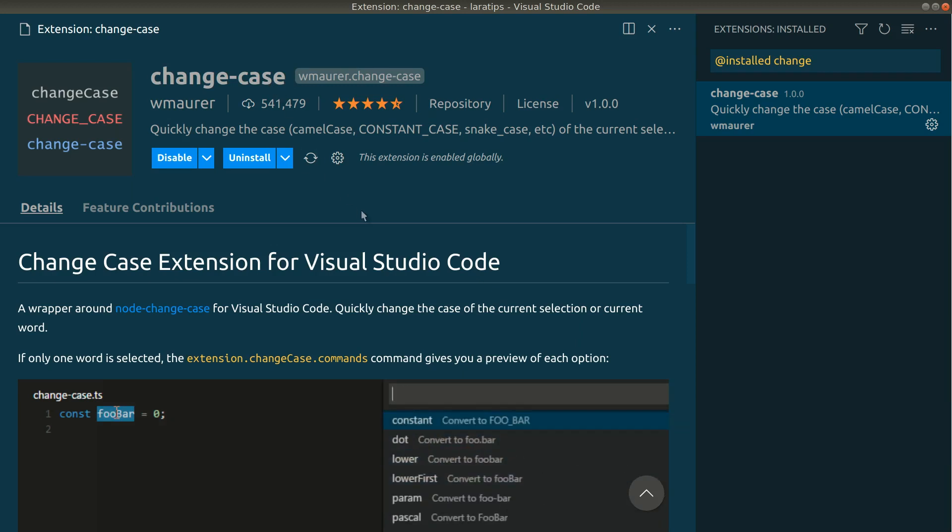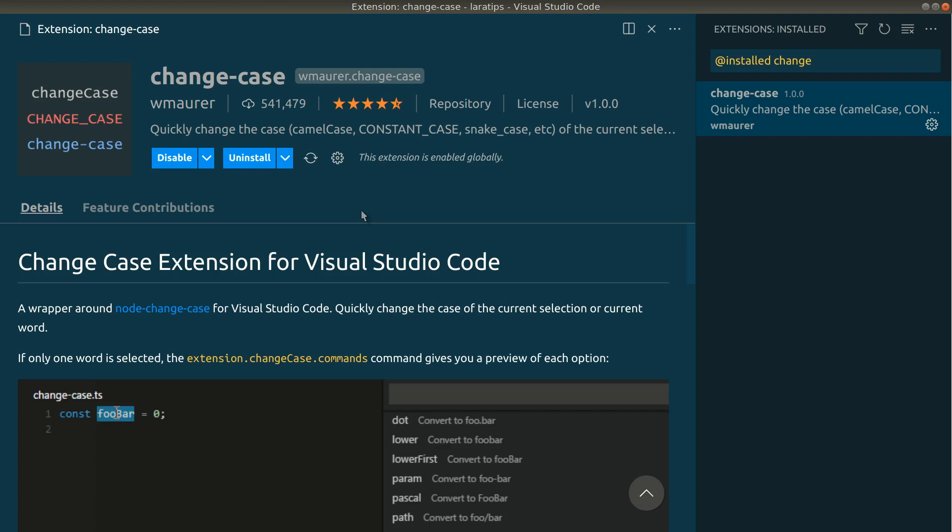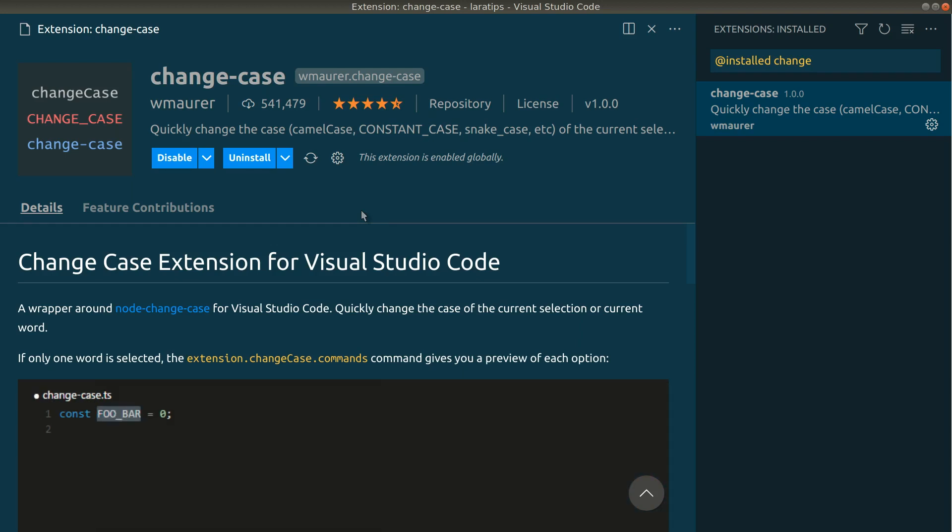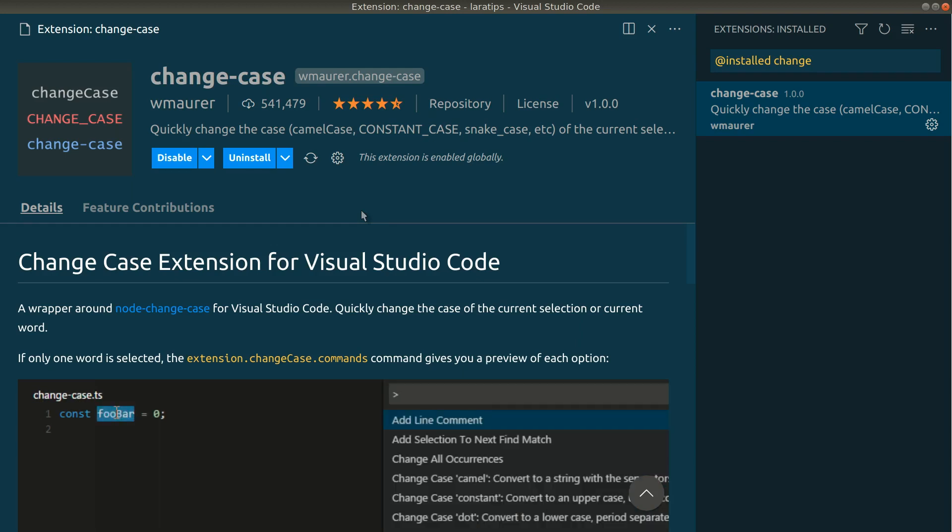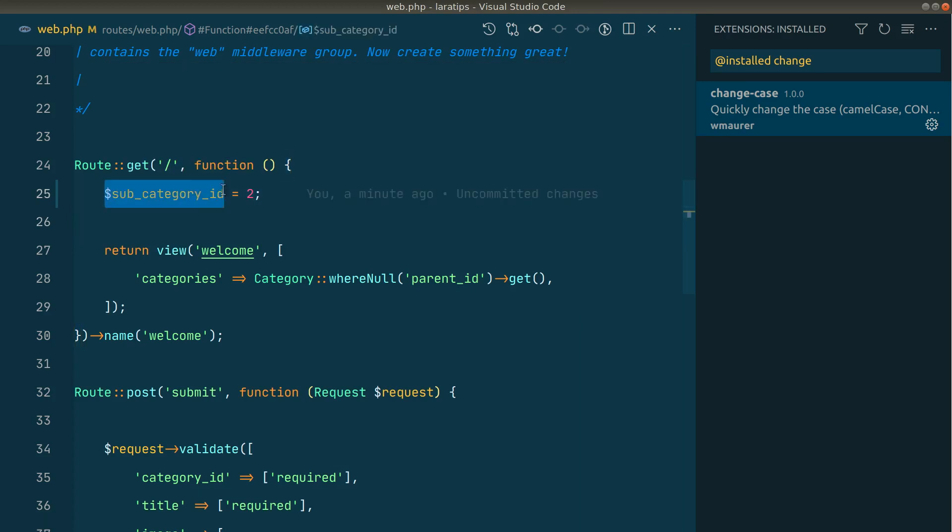By installing this package, we can basically change the case of the variable or any word. So let me directly show you the example over here. So for example, let's say you have a variable name subcategory_id.